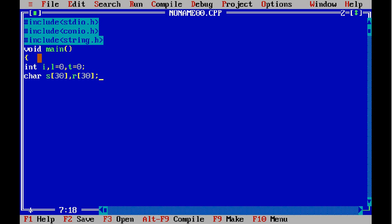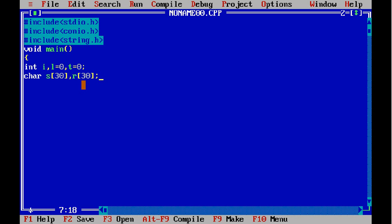Here, i is the counter variable which will be used in the for loop. L is to store the length of the string, and t — its purpose I will be explaining later. S is the original string and r is the reverse of the string.